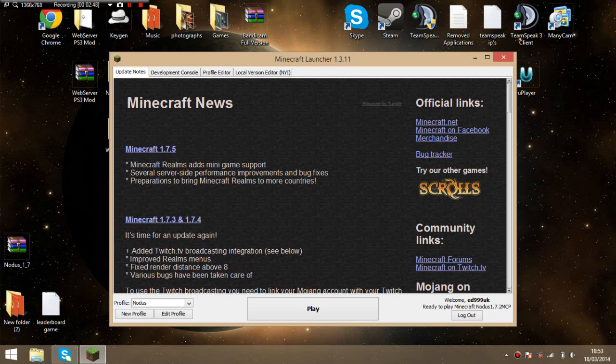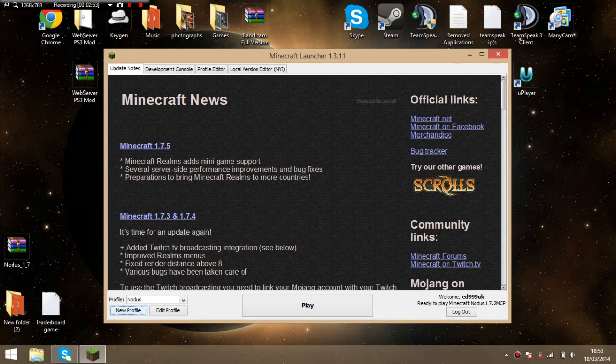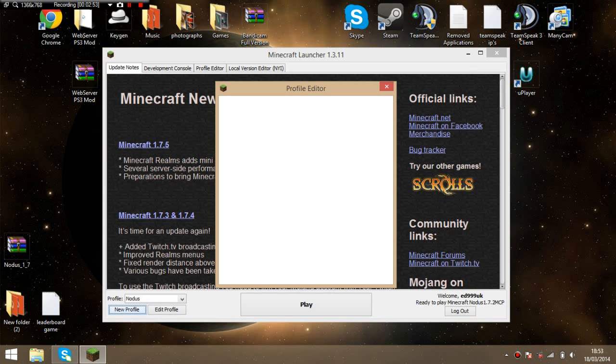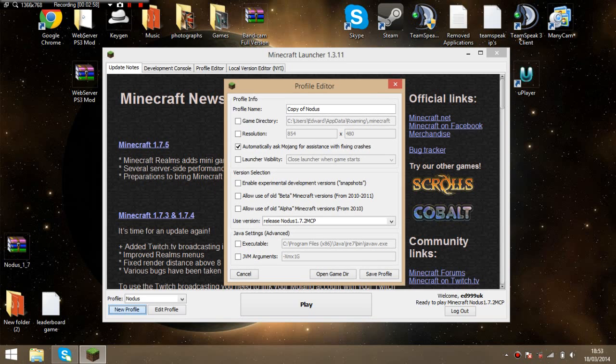You want to go new profile. It's not wanting to work. Okay, here we go. You can name it whatever you want, but you might want to call it Nodus, since it's Nodus.